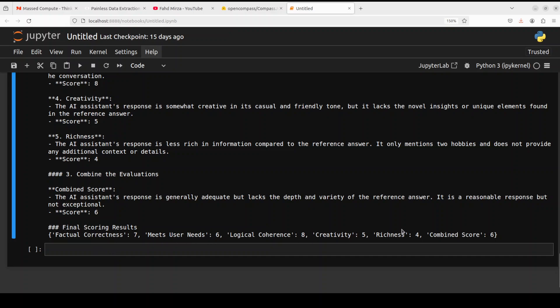And then these are the final scoring results where it says factual correctness 7, meet user needs 6. And of course, from here you can make your own decision. So if you think about it, if you have a production environment where you really want these two, for example, meet user needs, you can evaluate different models and whichever model scores higher you can use it in your AI pipeline.